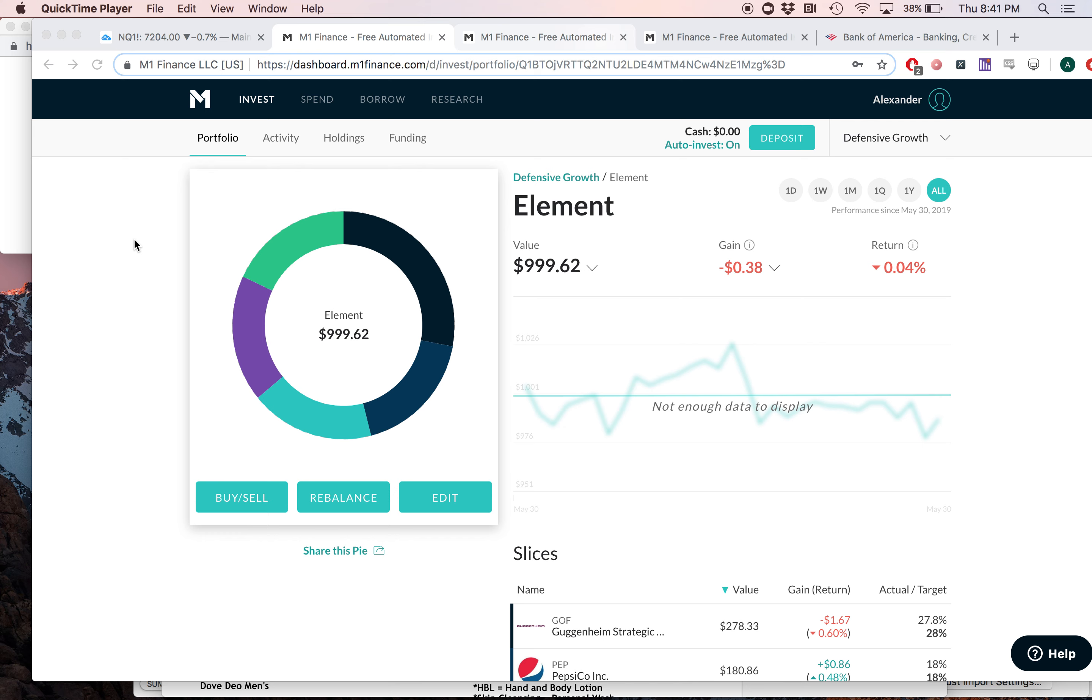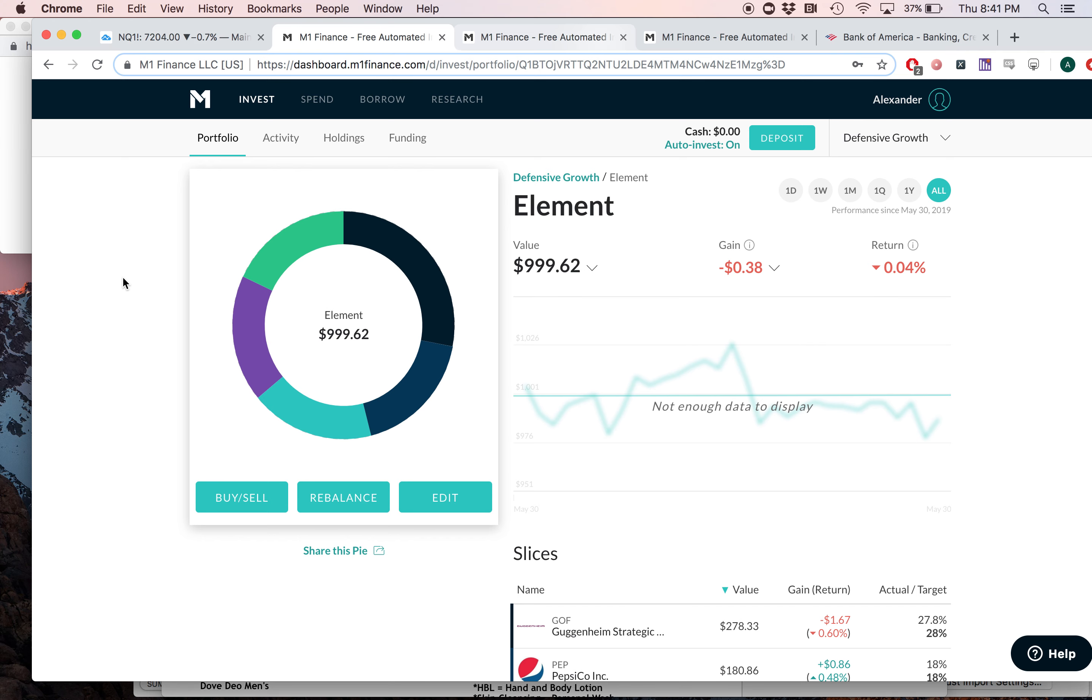Then I thought to myself, what if I put some of my favorite stocks into an M1 Finance portfolio and actually started to invest in it, put my money where my mouth is? Can I create a portfolio that can beat the major indices and be non-diversified? And that's exactly what I created, in my opinion.